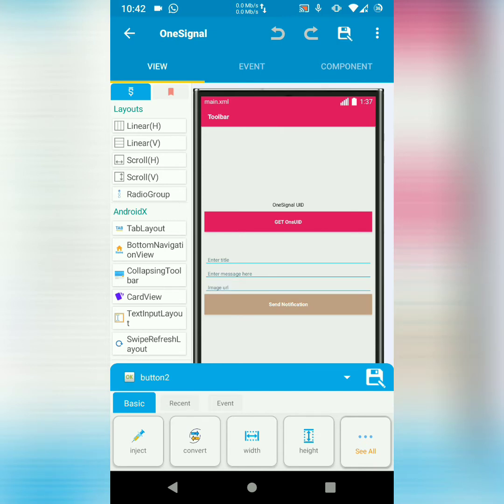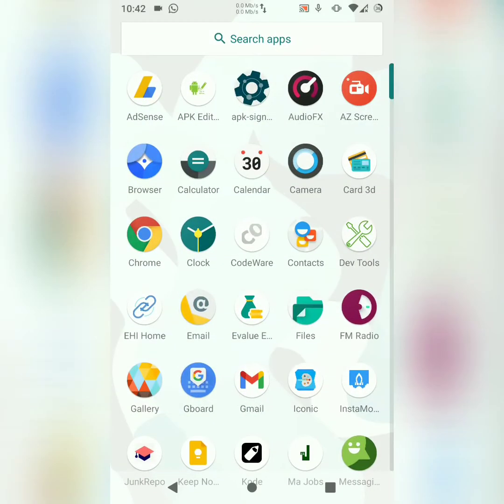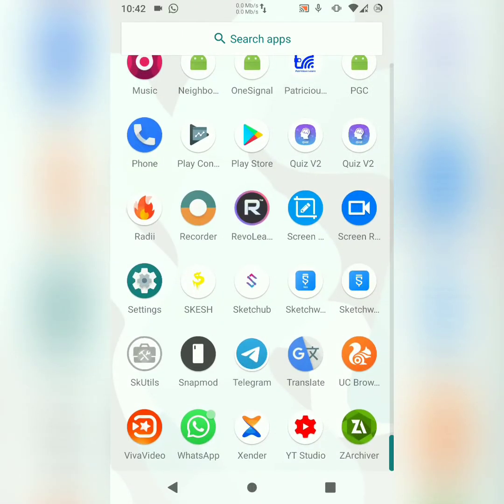What happens is I can fill in those edit texts. And when I click send notification, I will receive a live notification. Let me just show you a sample on my compiled app before we proceed for you to see what we are trying to achieve.